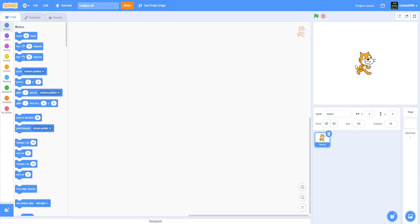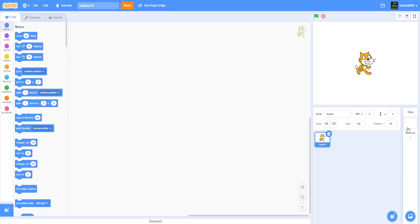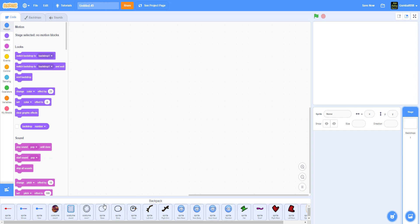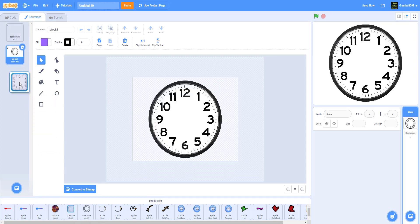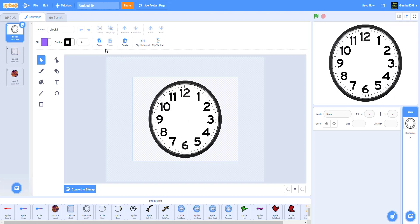The first thing we want to set up is our sprites. I actually have everything in the backpack. The clocks are actually imported in the backdrop. So delete Scratch Cat, and let's get some stuff for the backdrop — put in the clocks. All you have to do is get a picture of a clock. I put down all three of mine: clock one, clock two, clock three.